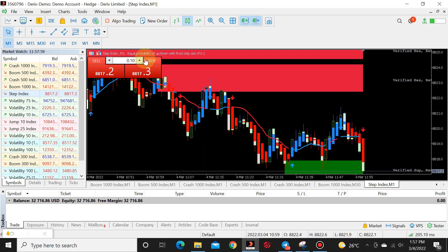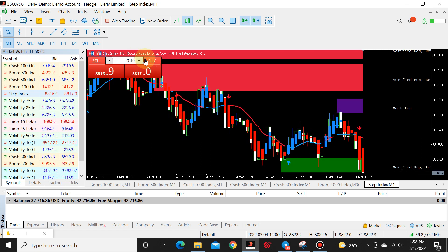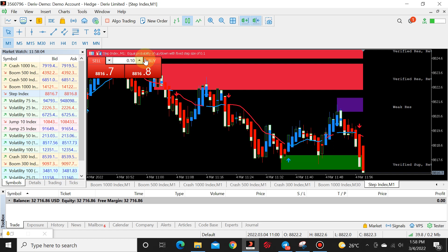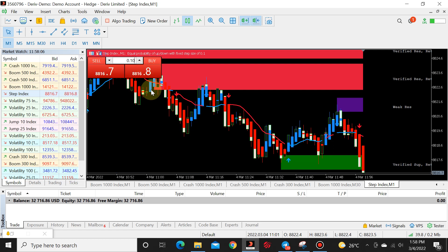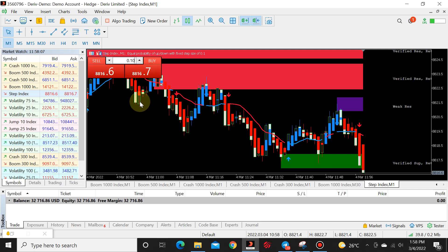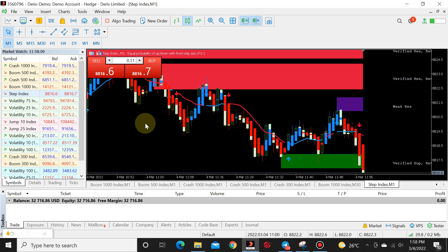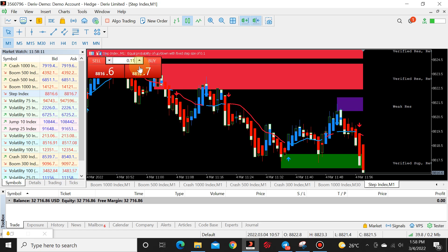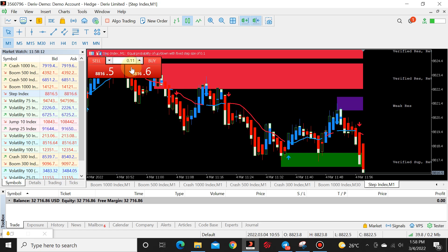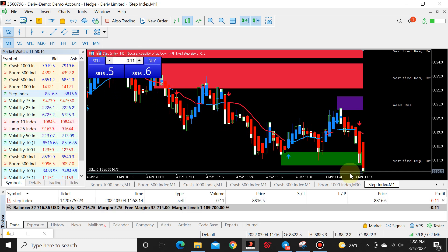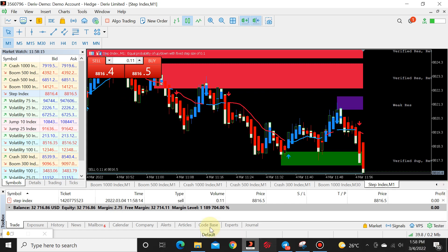That's the default lot size. So now maybe you want to trade it on 0.01. All you do is same rules apply. You add one to it. Now it says 0.11. We're going to click on the sell.